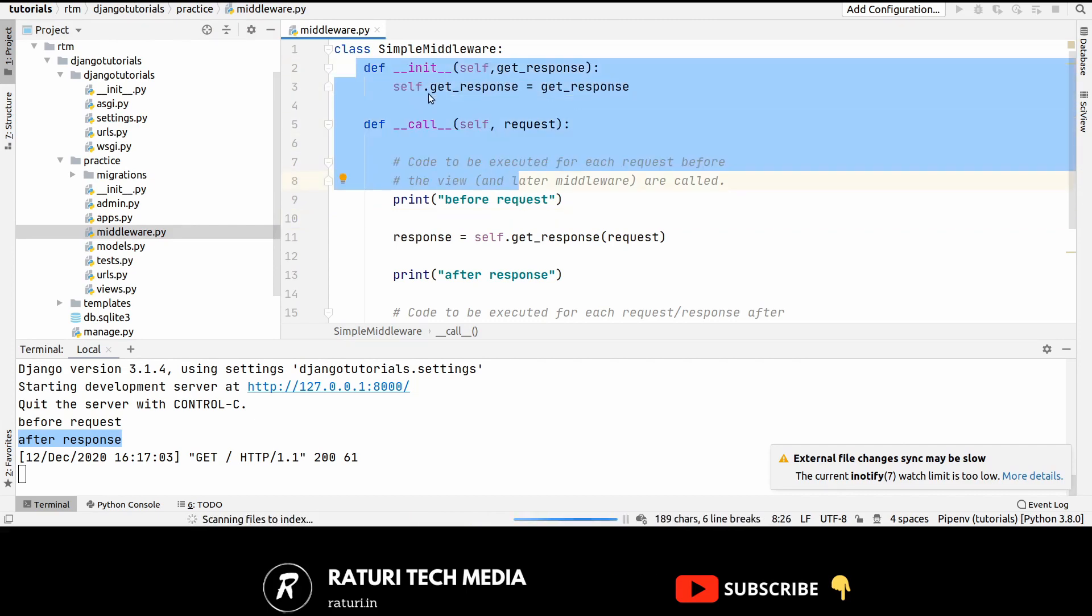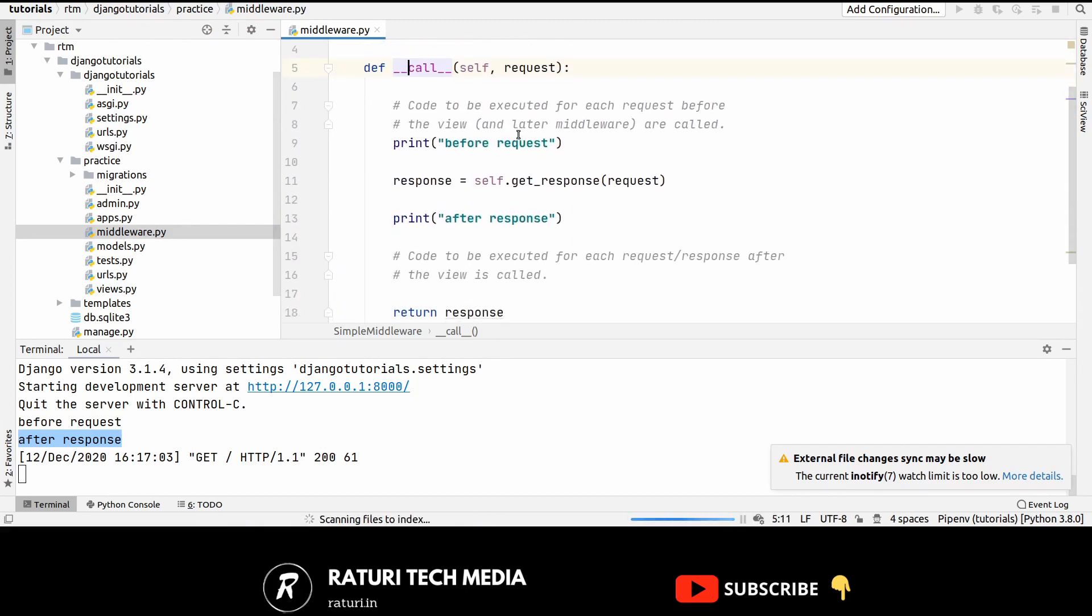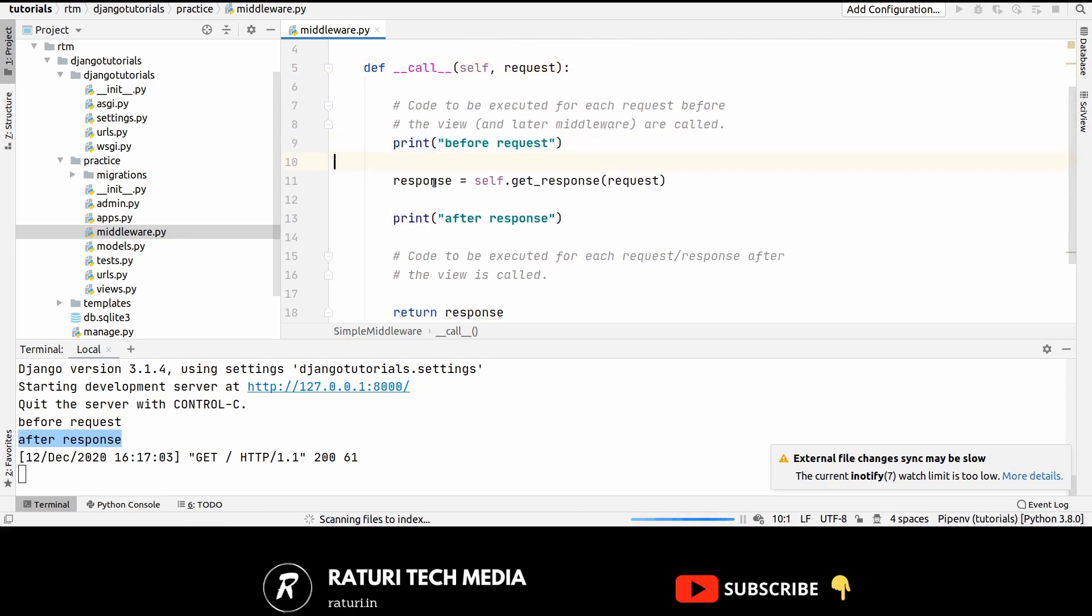__init__ and __call__ and if you want to do anything before the response then you have to write your code here. Like you can just store any information inside this request dot session.